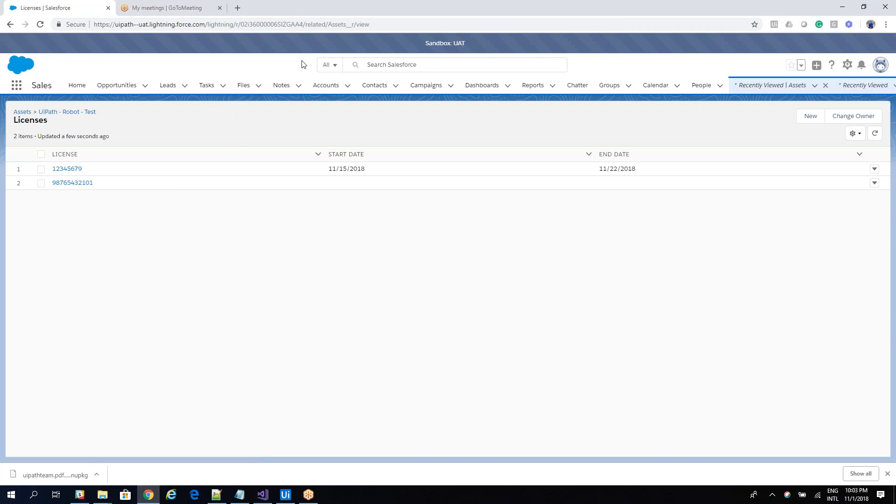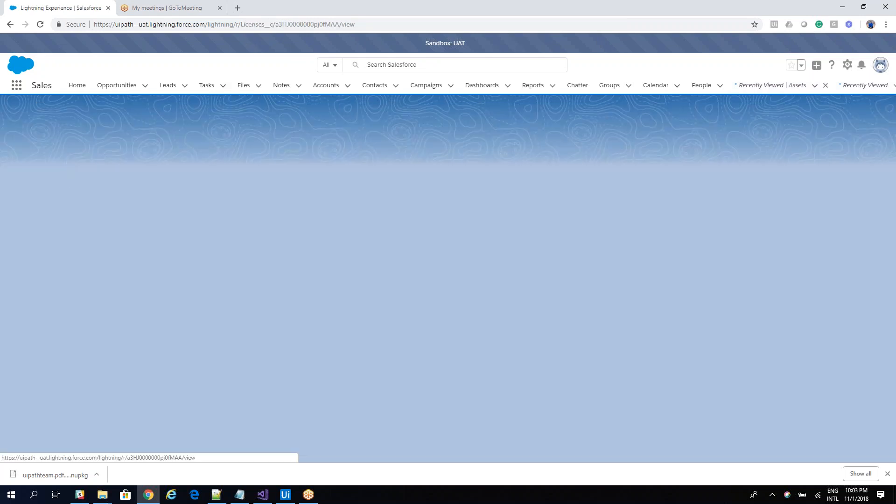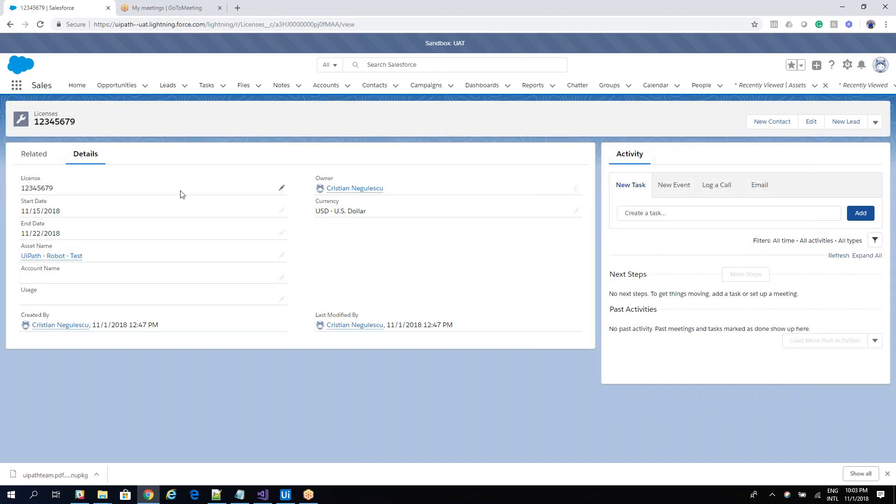So licensing is a custom object that is not defined in our component. So if I go here on the item of licensing, I will see here that my custom object is called licensing C, Licenses underscore C.